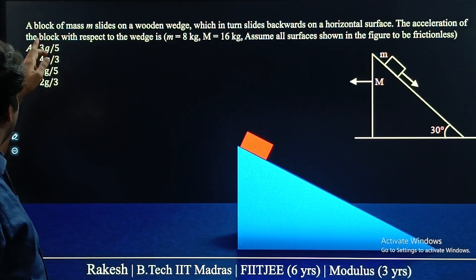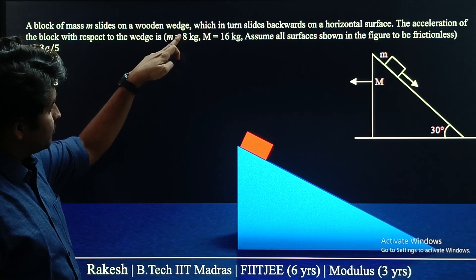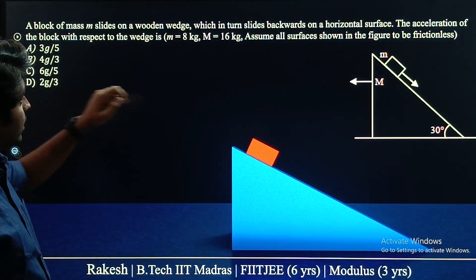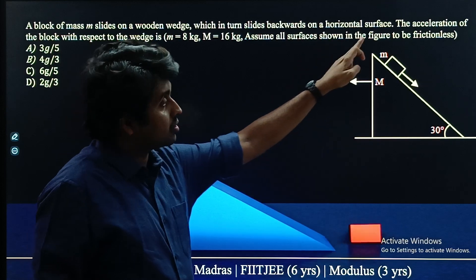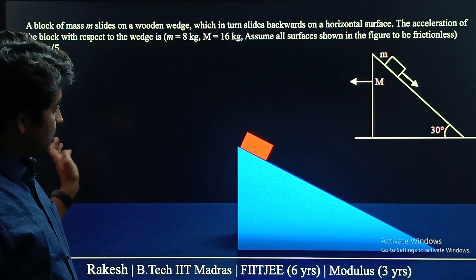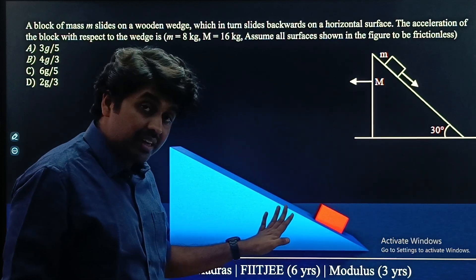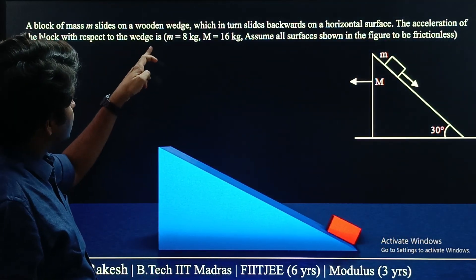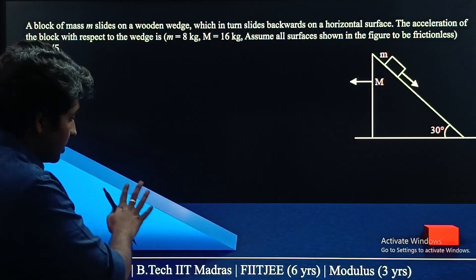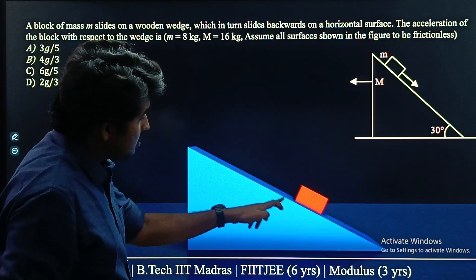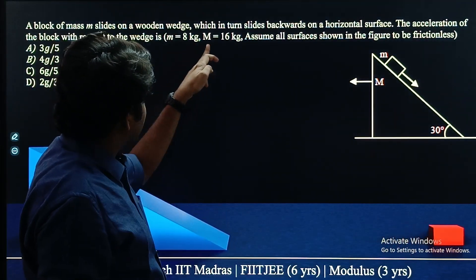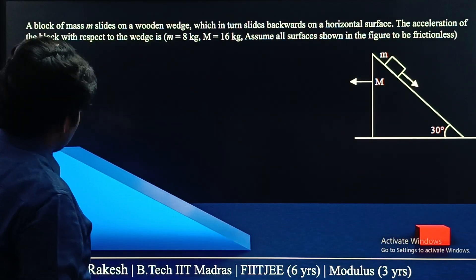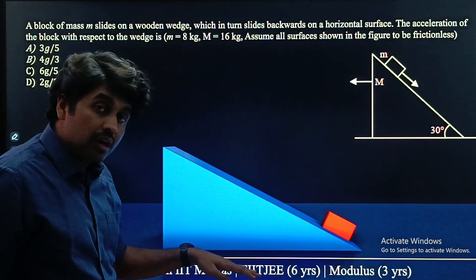Let us first analyze the question. A block of mass M slides on a wooden wedge, which in turn slides backwards on a horizontal surface. As this block is sliding down, the wedge also slides sideways on the horizontal surface. The acceleration of the block with respect to the wedge is what we need to find. Given: small m = 8 kg, capital M = 16 kg, and all surfaces are smooth.